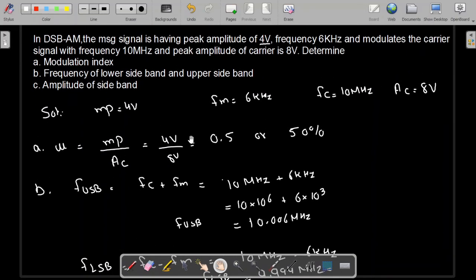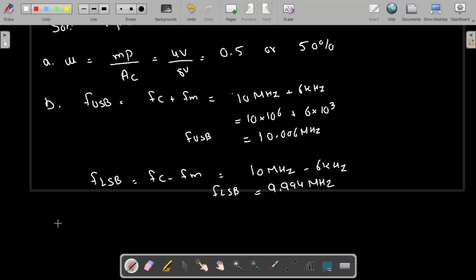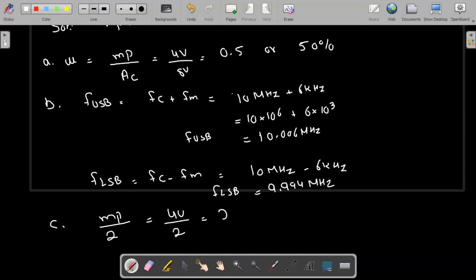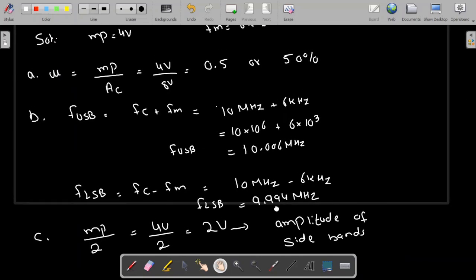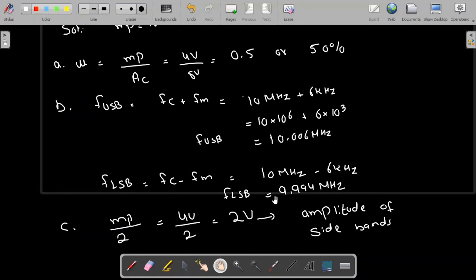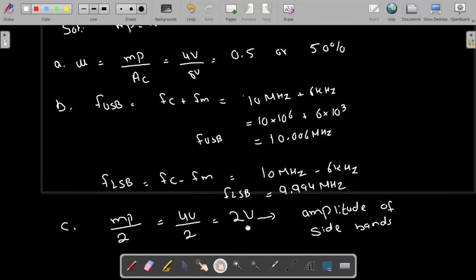Finally, we need to find the amplitude of the sidebands. The amplitude of the sideband equals MP divided by 2. MP is given as 4 volts, so this will be 4 divided by 2, which equals 2 volts. Remember that if the message signal has a certain amplitude, the amplitude of the lower and upper sidebands will each be half of that. So the amplitude of the sidebands is 2 volts.